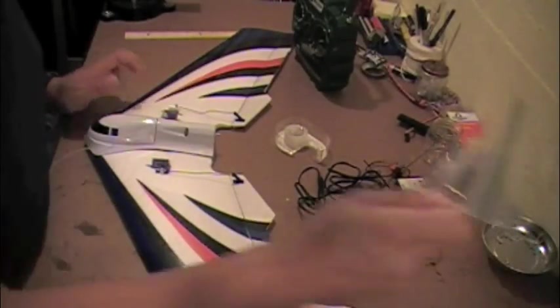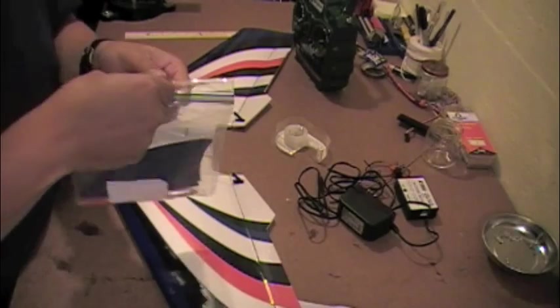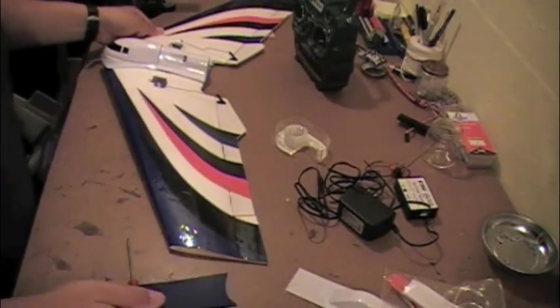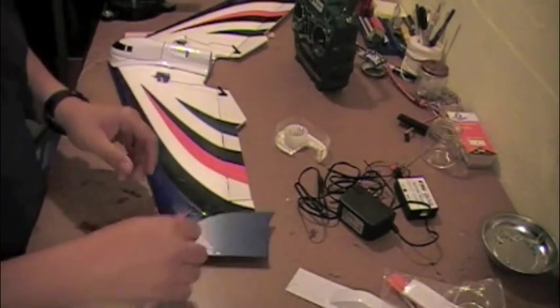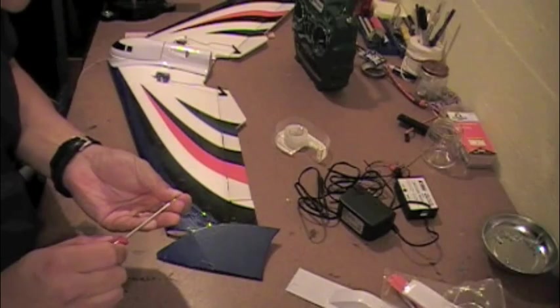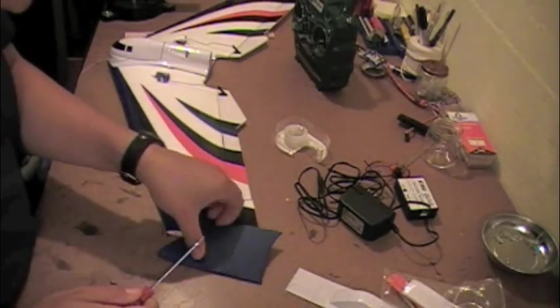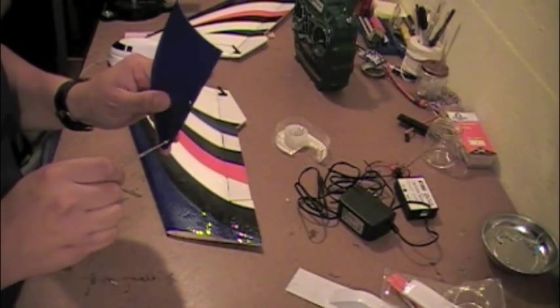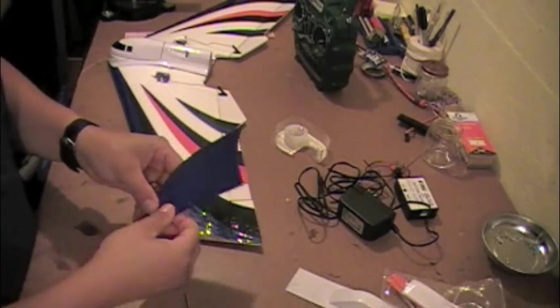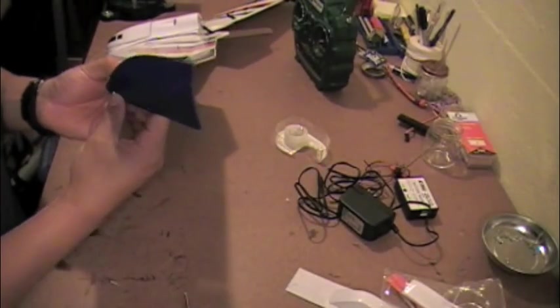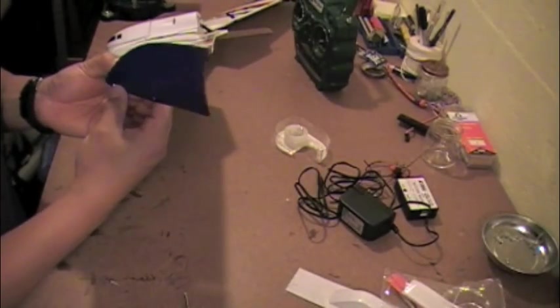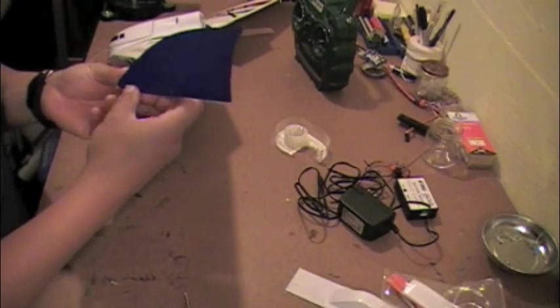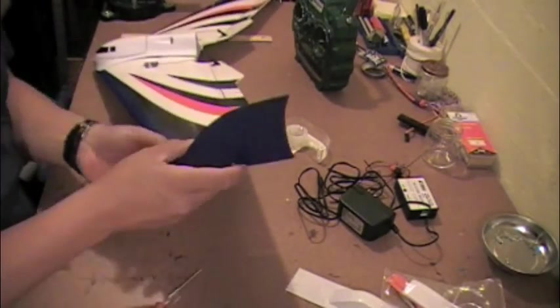At this point I will put the wing tips on. So we'll start on this side here. I'll do some editing here so you don't have to watch me fumble with screwing in some screws. And that's that.